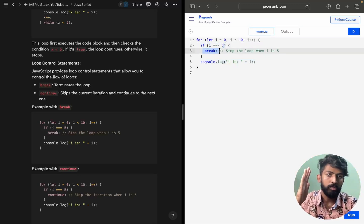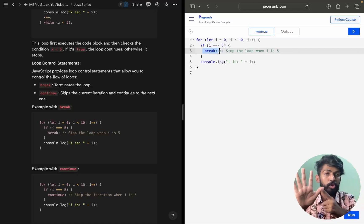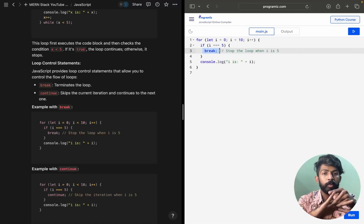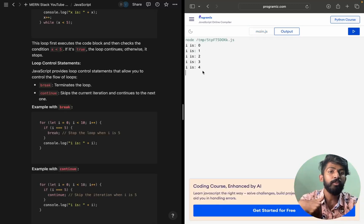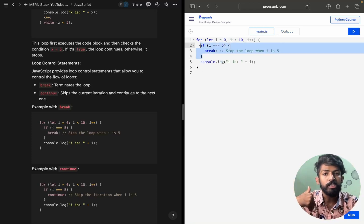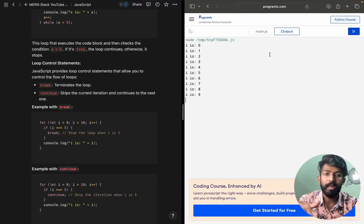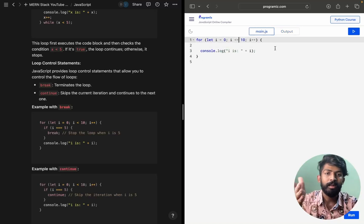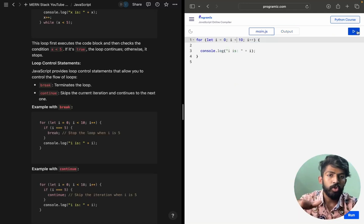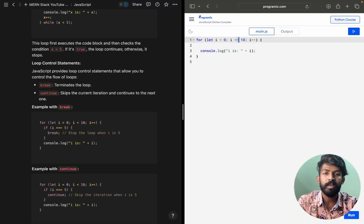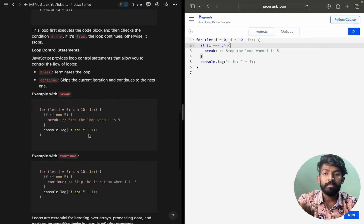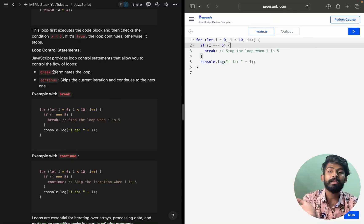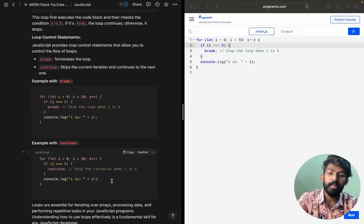When i === 5 is true, break executes and it breaks out of the loop. So it prints 0, 1, 2, 3, 4 — just till 4. If you remove the break condition, it should print till 9 because i < 10. But with the break condition, it breaks at 5 and prints till 4. This is how break works — it just terminates the loop.